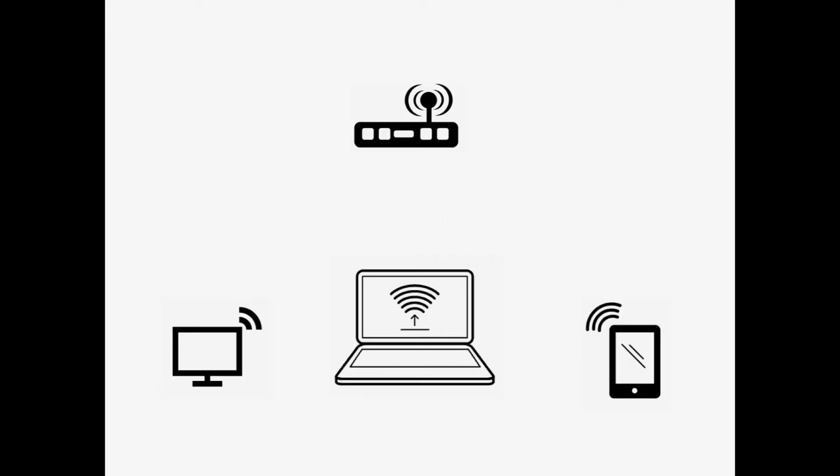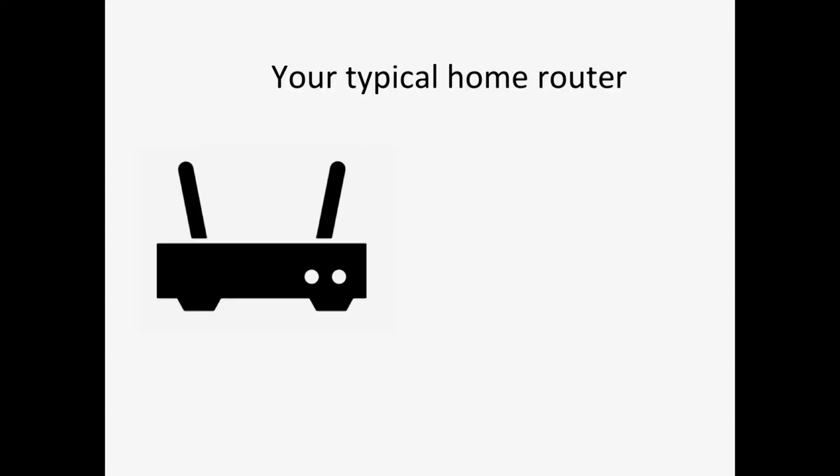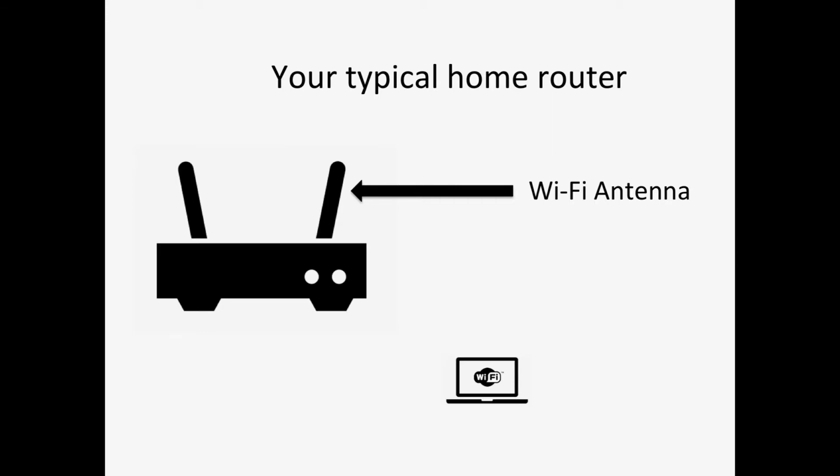Wi-Fi allows devices to exchange messages without a cable in between and works by using part of the electromagnetic spectrum called radio waves. Your typical home router will have a Wi-Fi antenna on the top and is what allows your Wi-Fi enabled devices to communicate with the router.